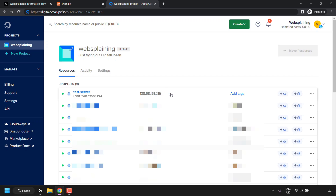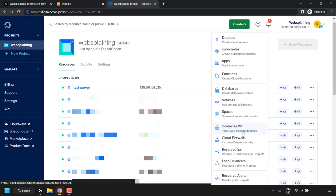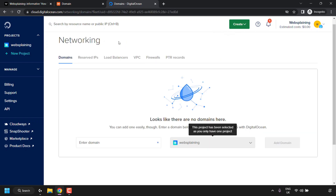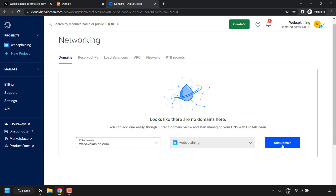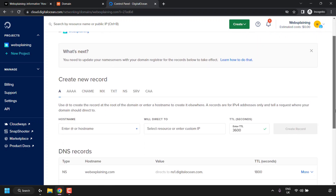For today's video we'll be focusing on my test-server droplet. This IP address is the same one I showed at the start — where my website is hosted. Once you have your droplet and domain name, navigate to the top right-hand corner and click Create, then select the Domain/DNS service to route your existing domain. You'll be taken to Networking in the Domains tab — enter your domain name, in my case webexplaining.com, then click Add Domain.